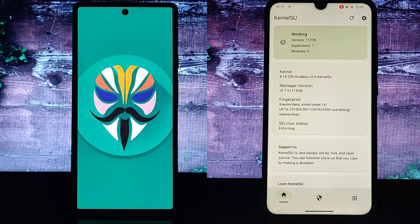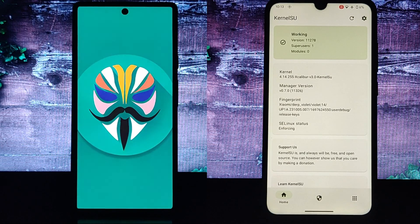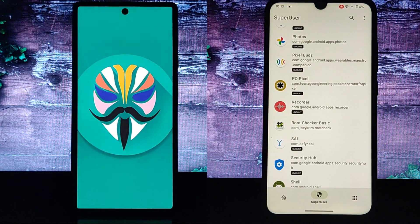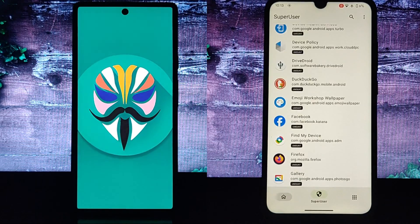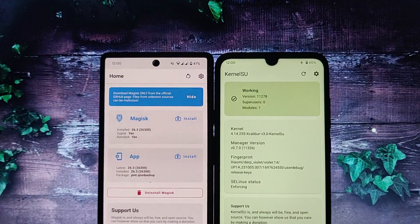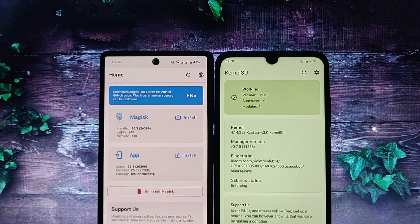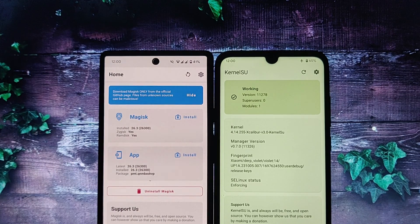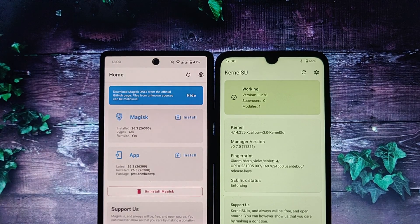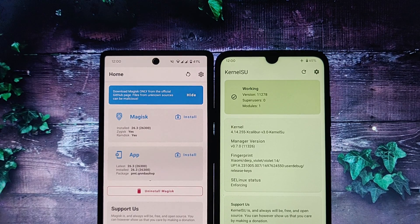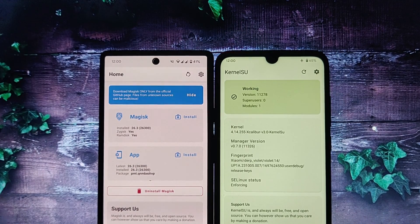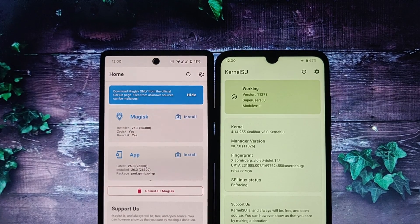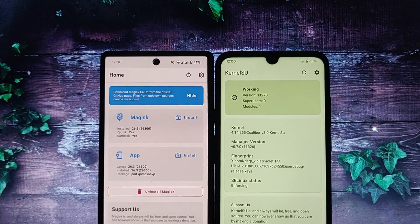Advantages of Kernel SU: it is a simple and straightforward rooting method, it is widely supported by custom ROMs and root apps, and it is stable and reliable. Disadvantages of Kernel SU: it can trip SafetyNet, which can prevent you from using certain apps and services, and it may not be compatible with all Android devices.